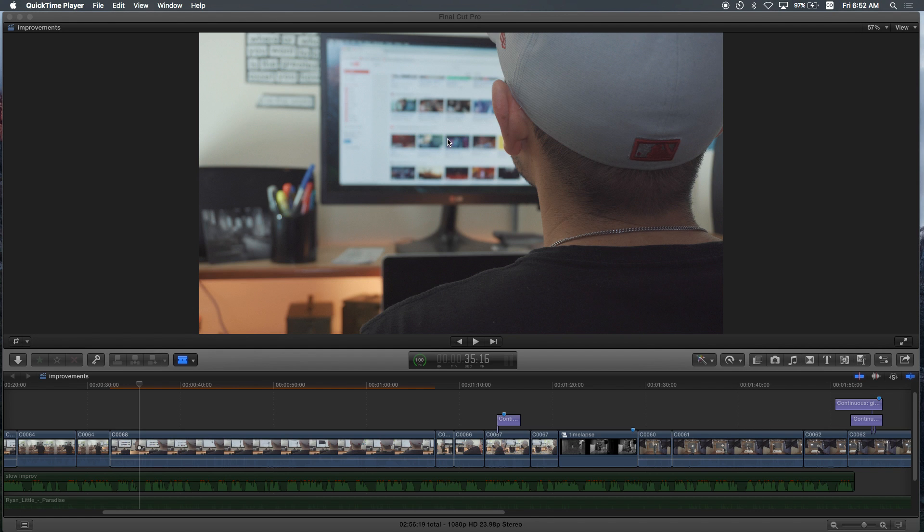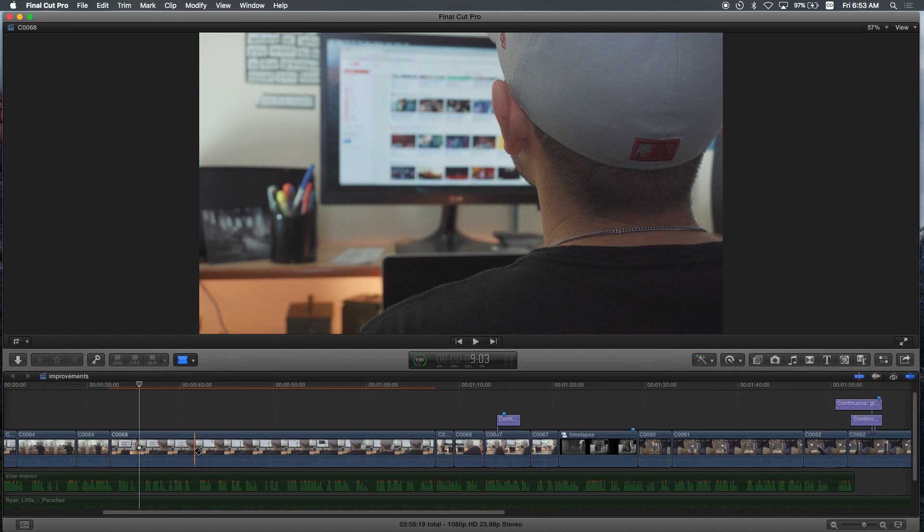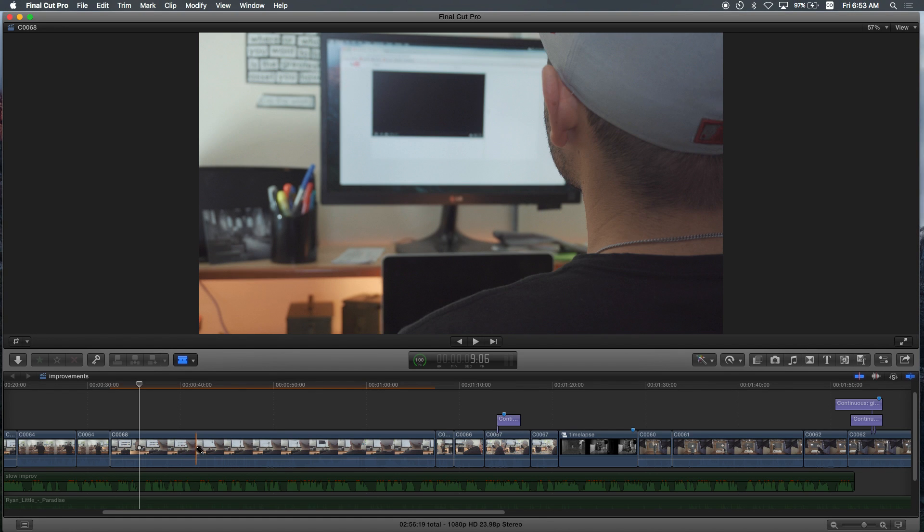So what we're looking at right now is a project I recently worked on. We're just gonna use this clip to show you what I'm talking about.